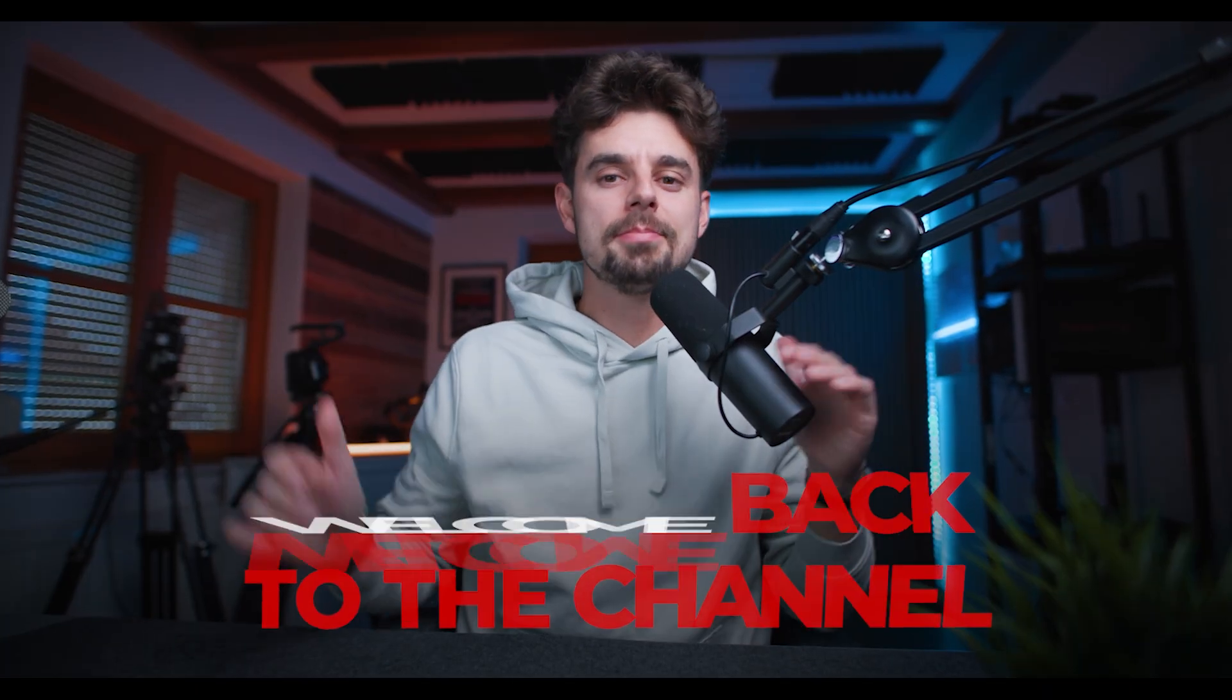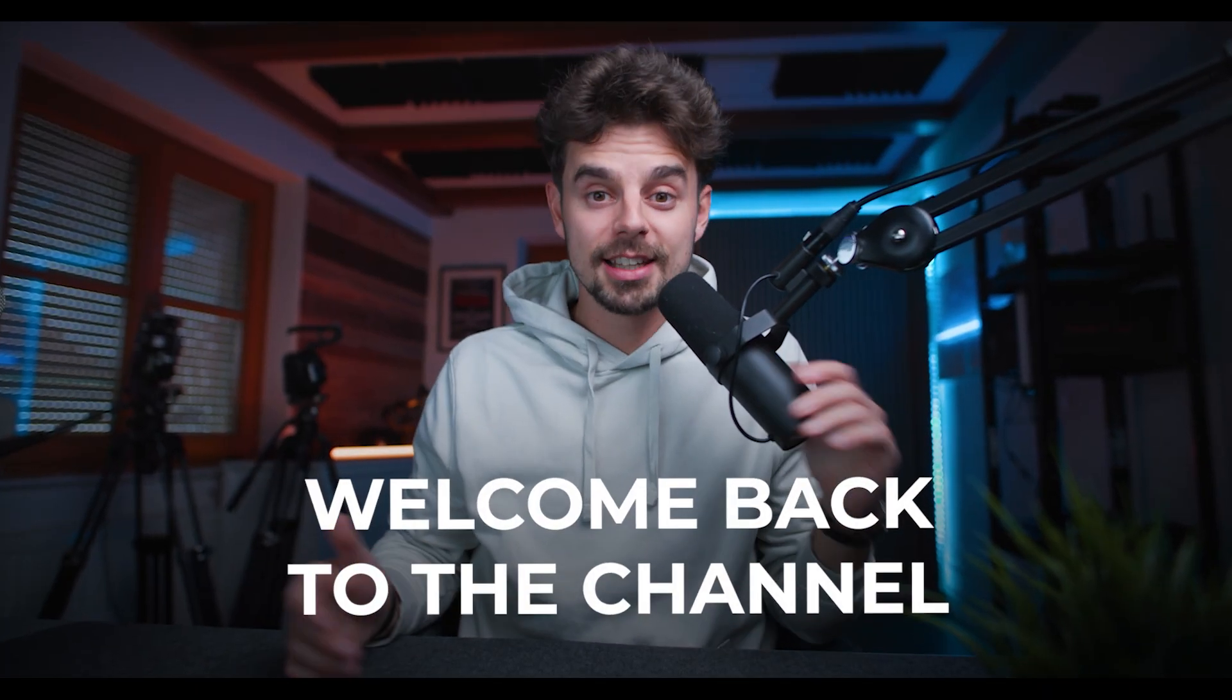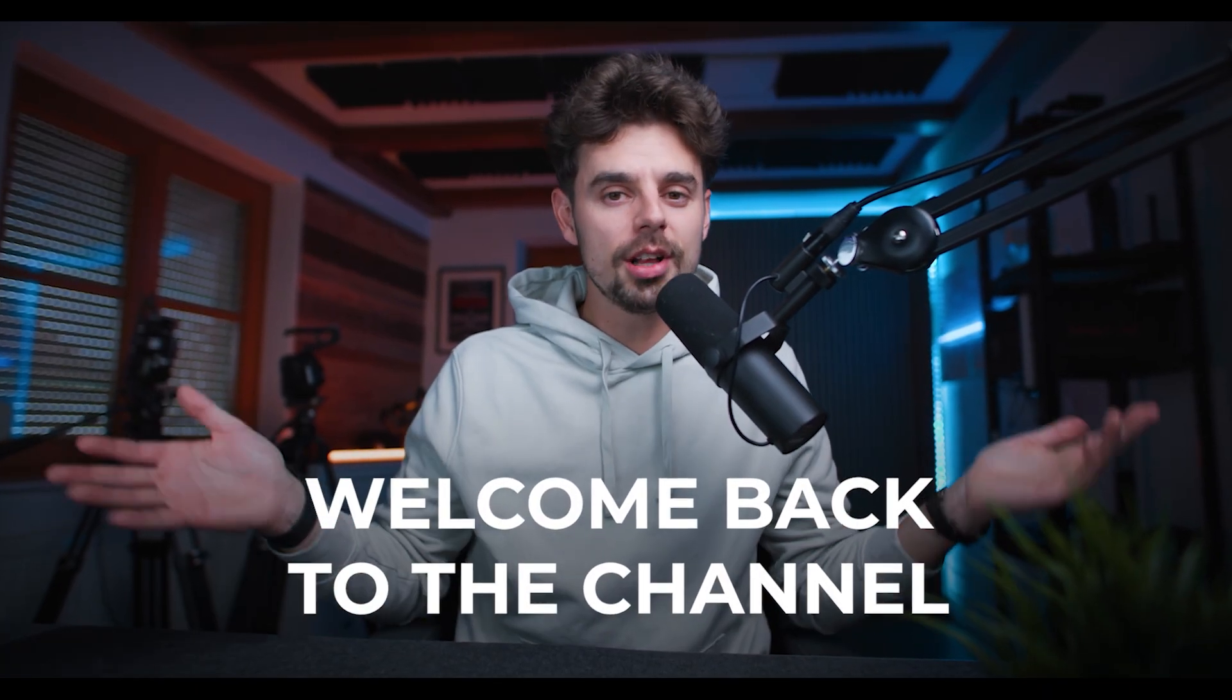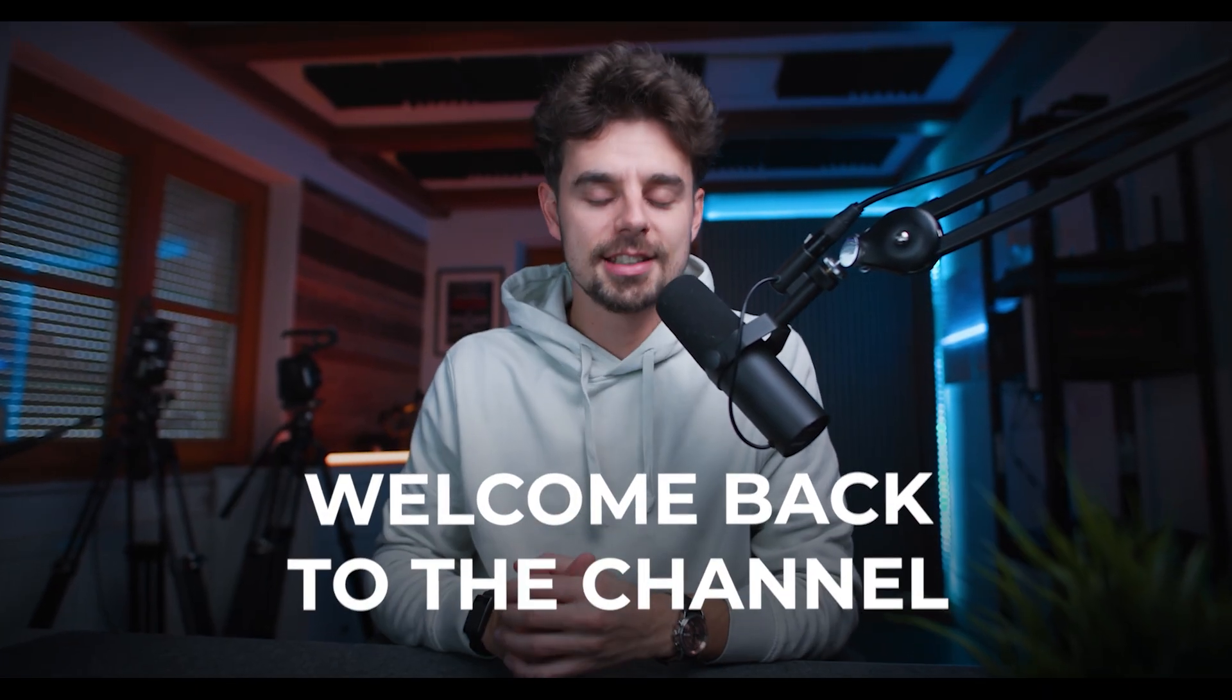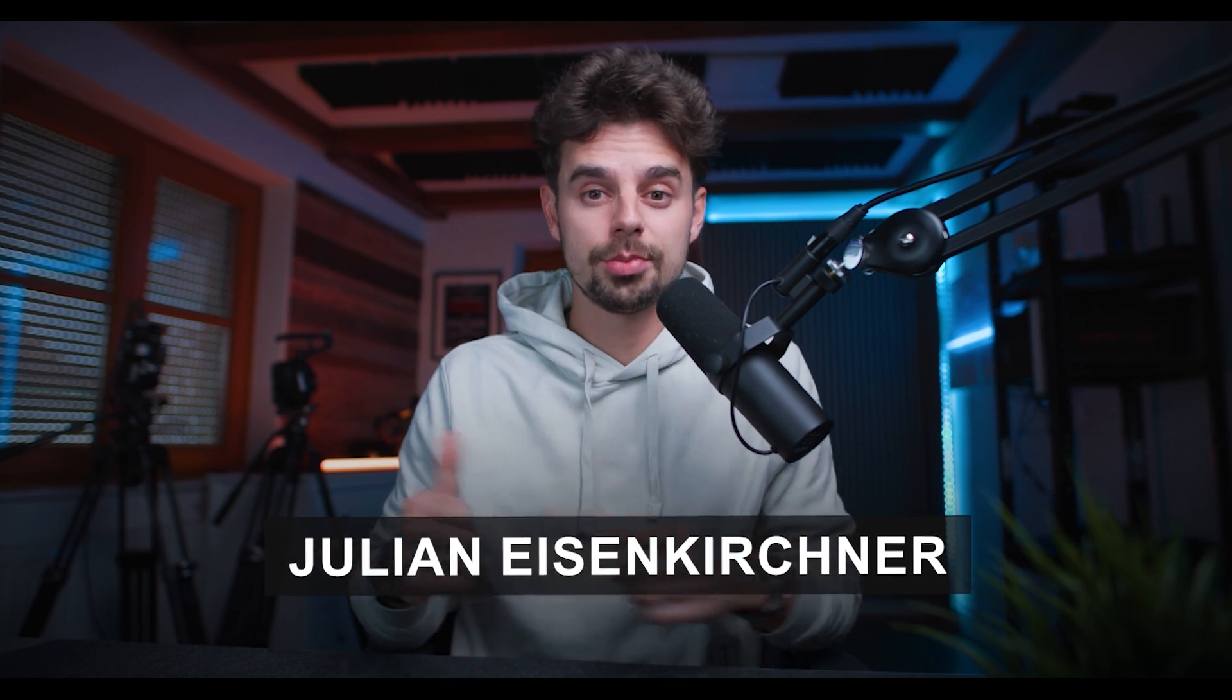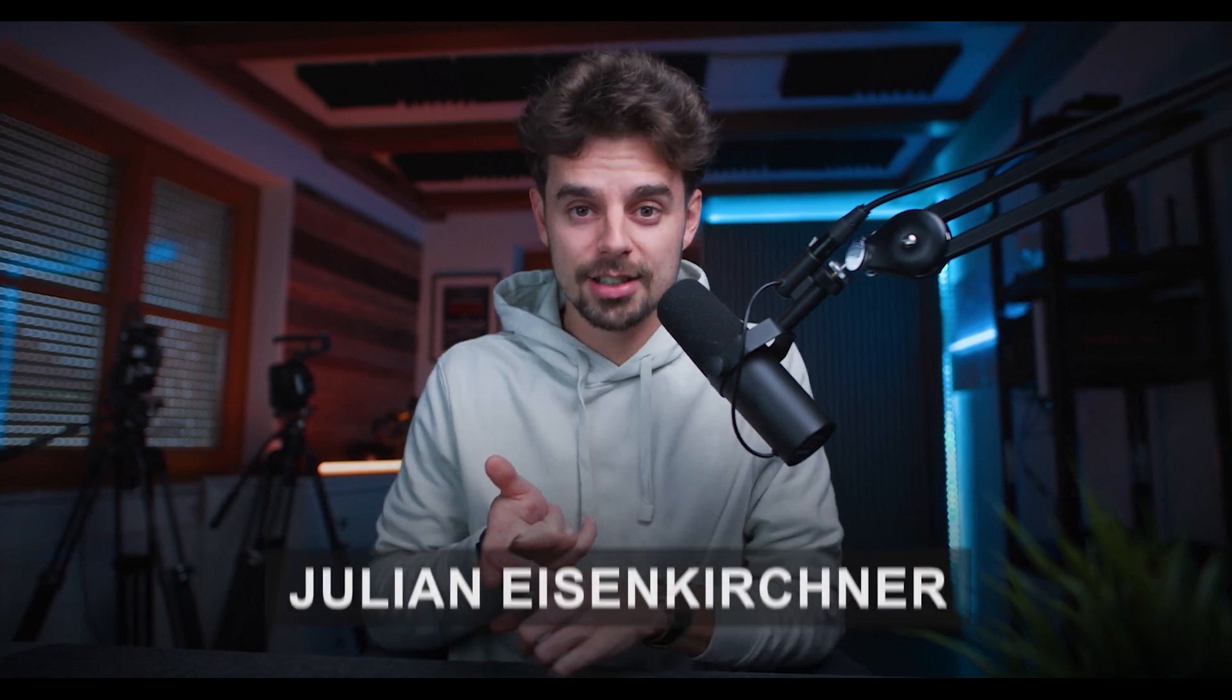What's going on, everybody? Welcome back to the channel. In case you're new here, welcome. Super excited to have you. My name is Julian. I'm an entrepreneur, a content creator, and a marketer. In this video, I'm going to show you how you can run ads in 2025 with Meta.